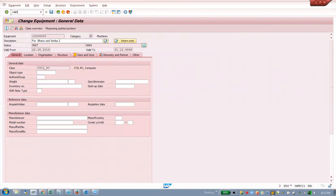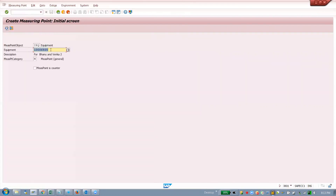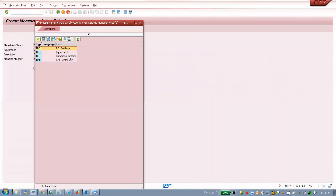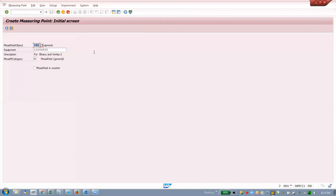The transaction code to create a measurement point is IK01. Give your equipment number. This measurement point is being created with reference to this equipment. If you want to create for a functional location, change your measurement object — that's all. Change it to functional location.